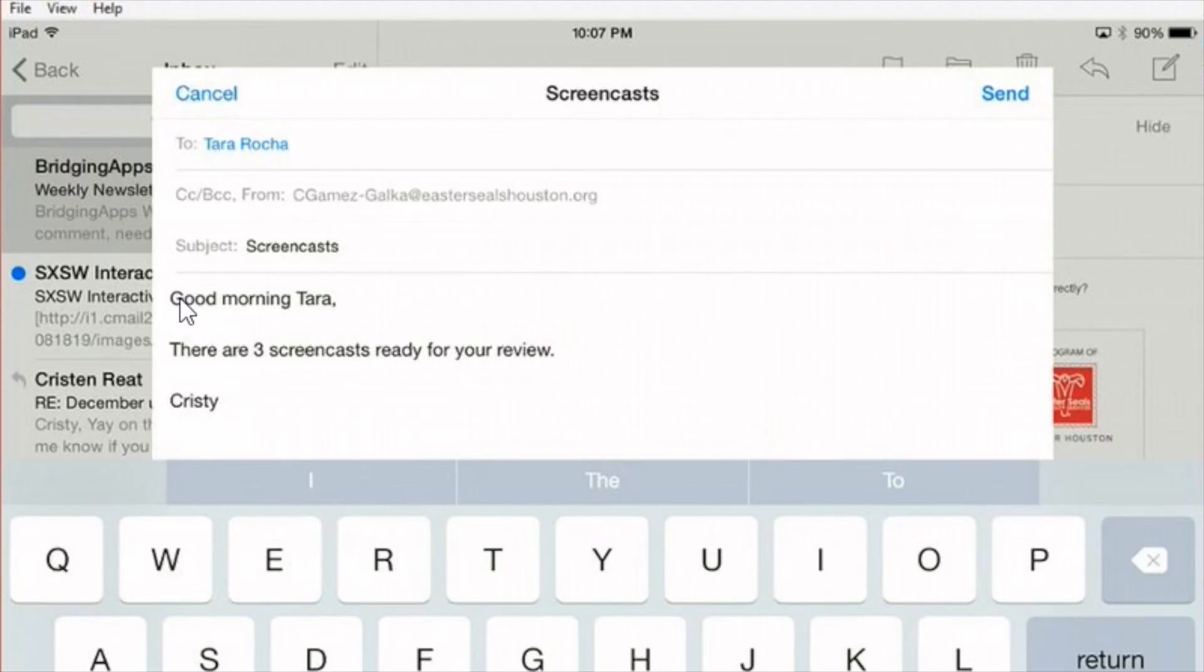I've already set it up so that my name appears automatically. I can show you that in another screencast.